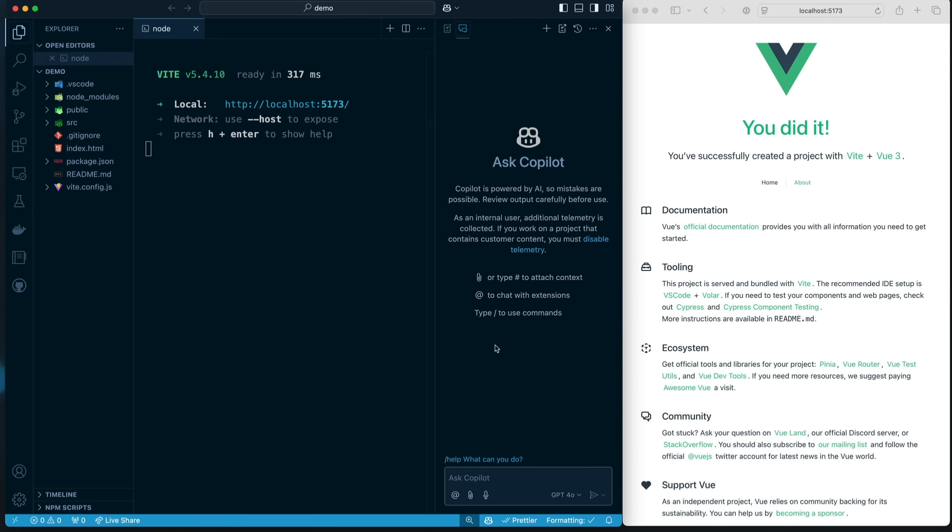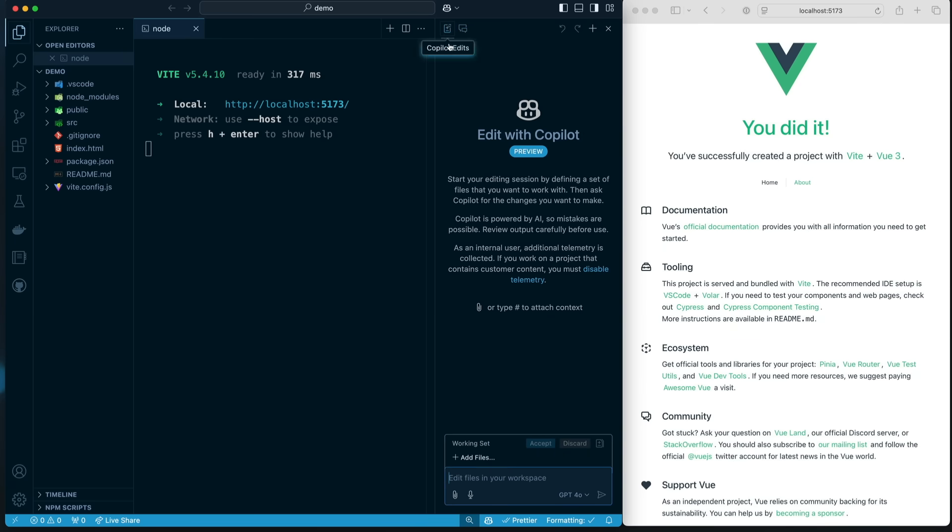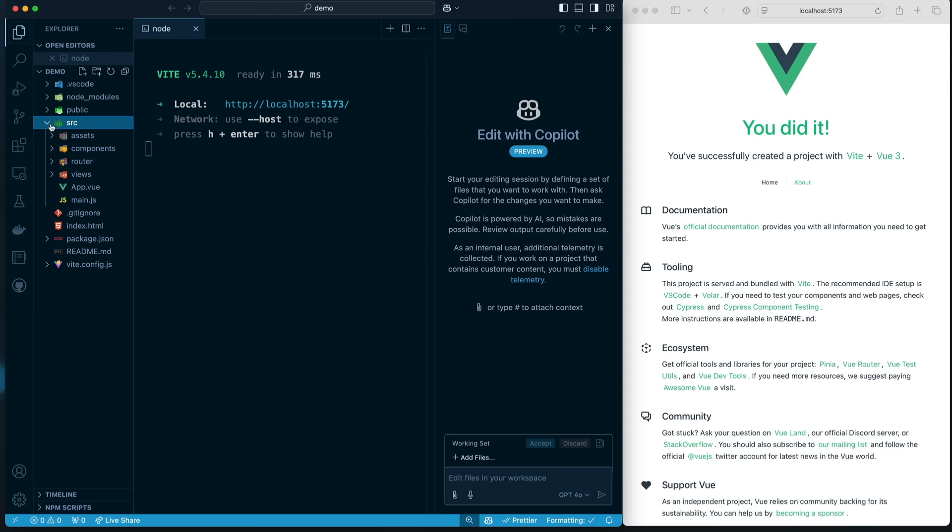So I could do this with Copilot and ask it how to do things. Instead, what I'm going to do is I'm going to go over to the new editing experience. This is in preview. But the idea here is that what we're going to do is we are going to drag in the files that we think we're going to need to work with. Now, if you don't know Vue, that's okay. Vue has a router just like many other front-end frameworks. You choose to install it if you like.